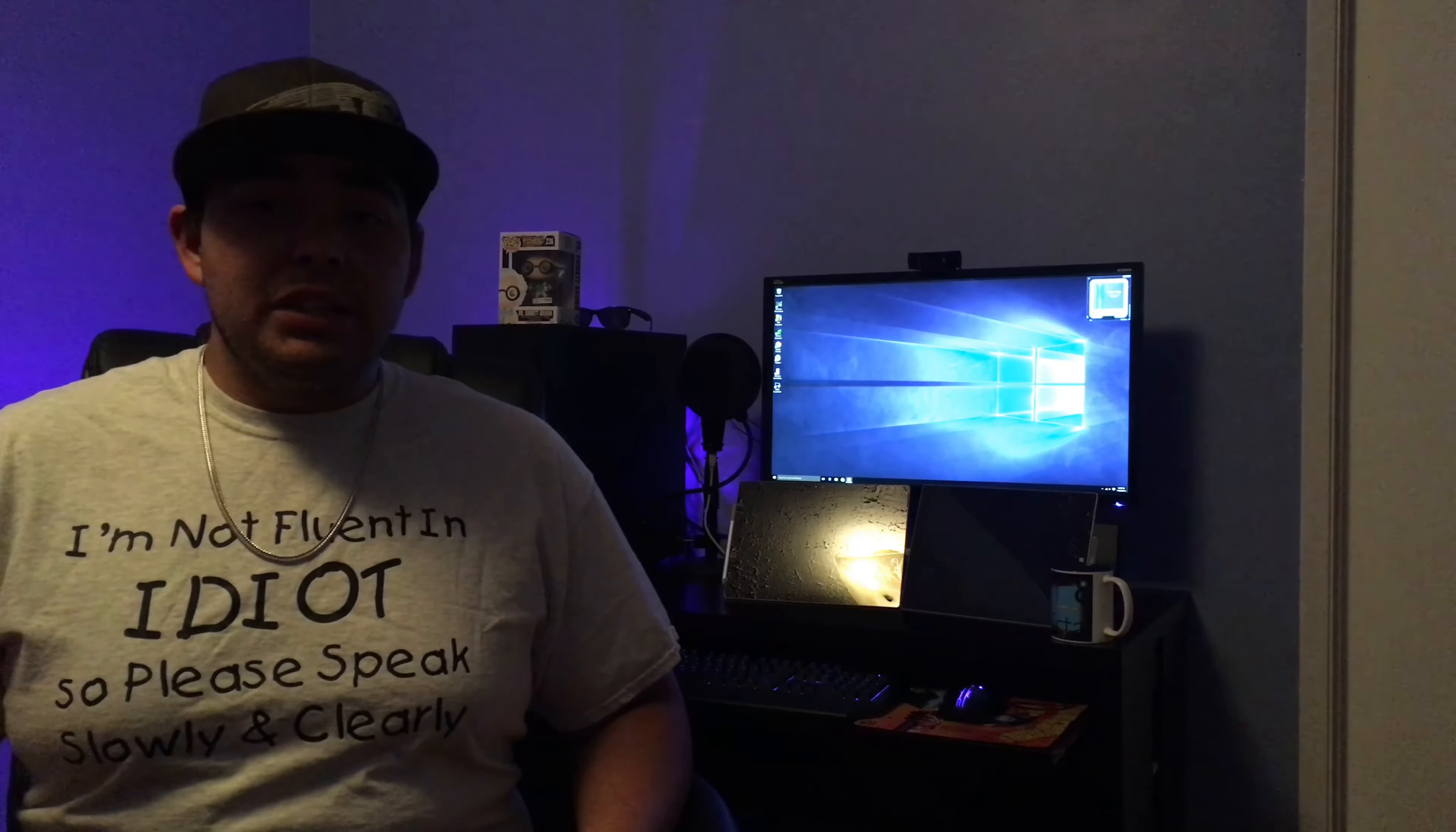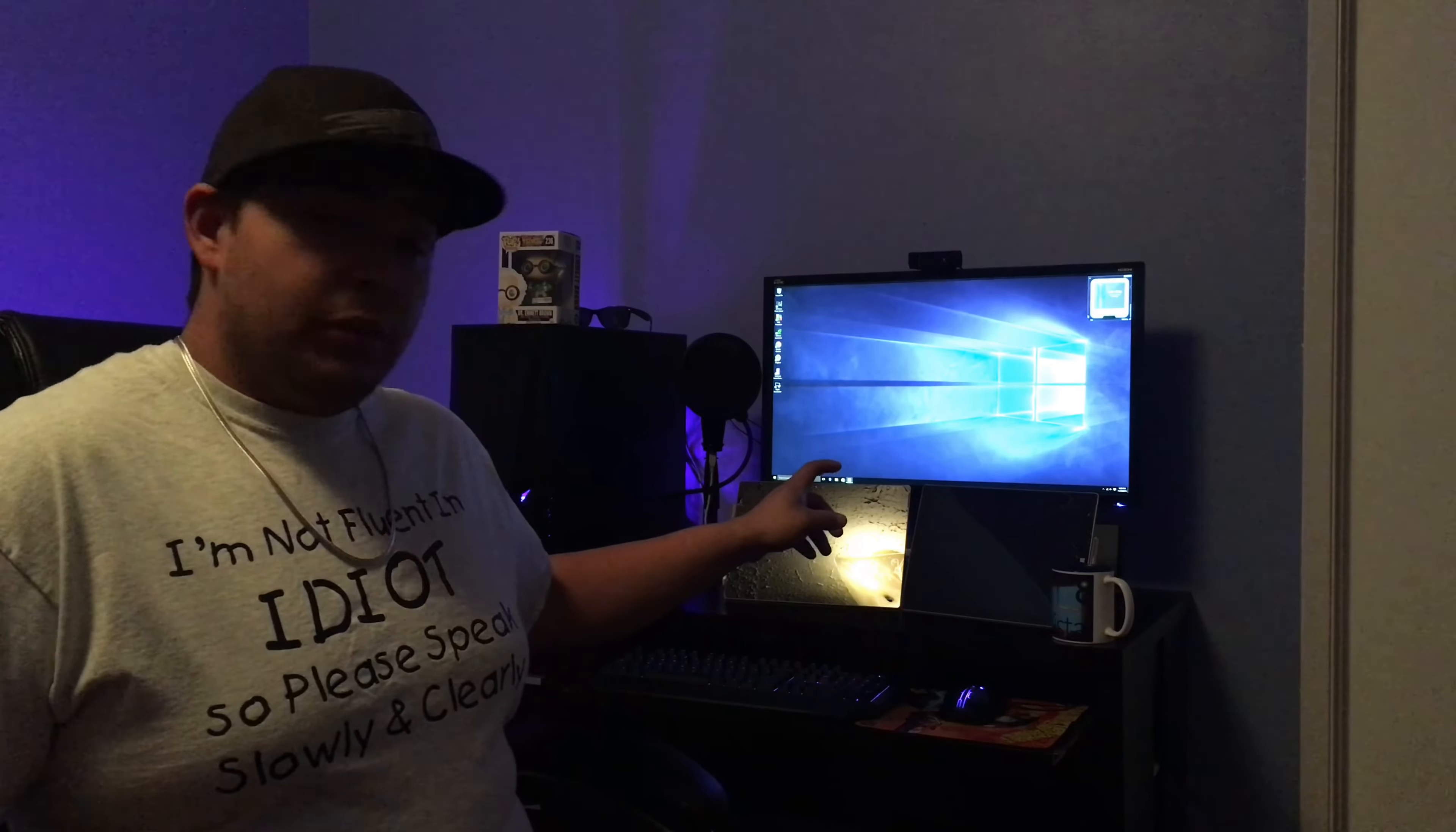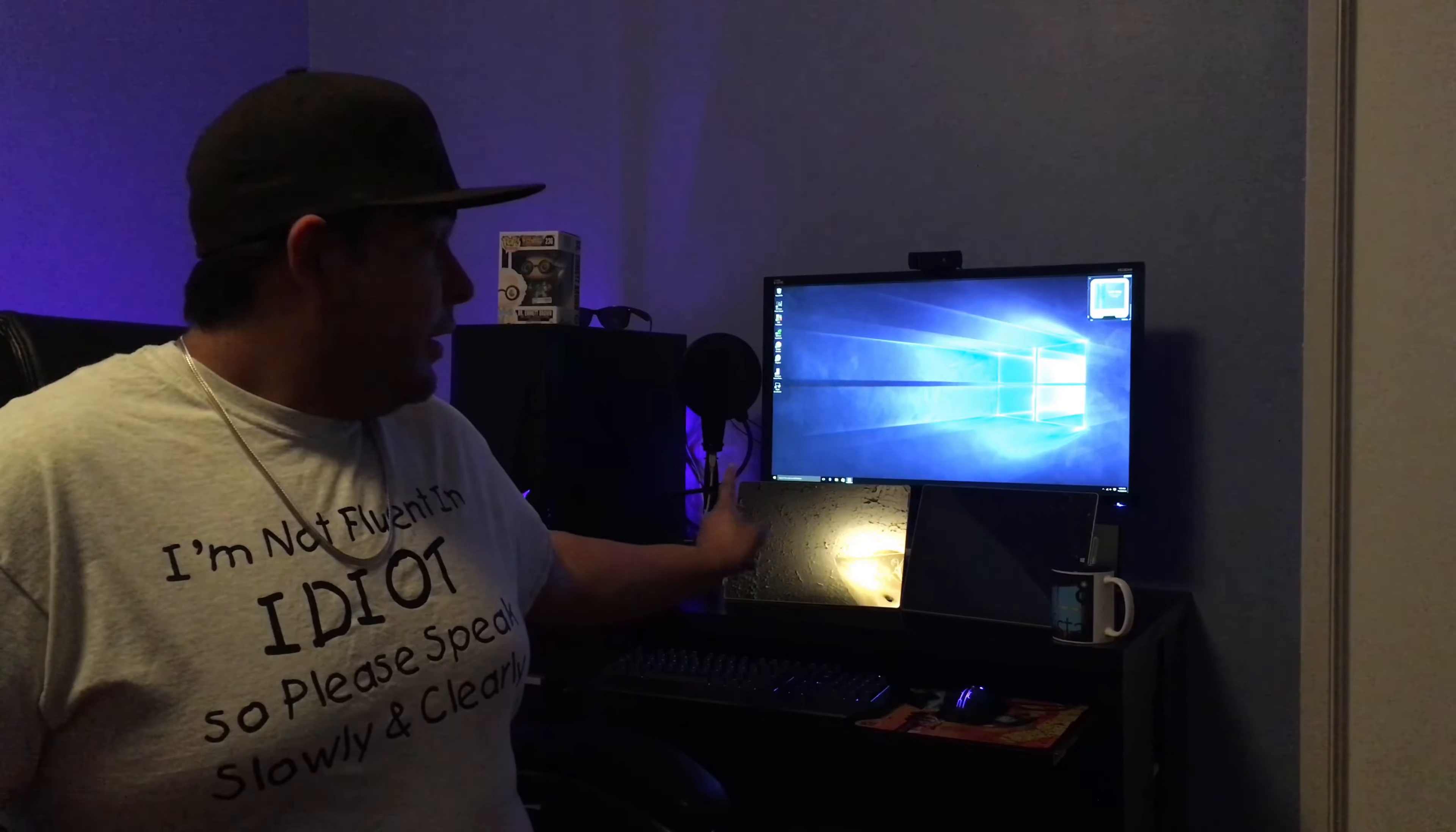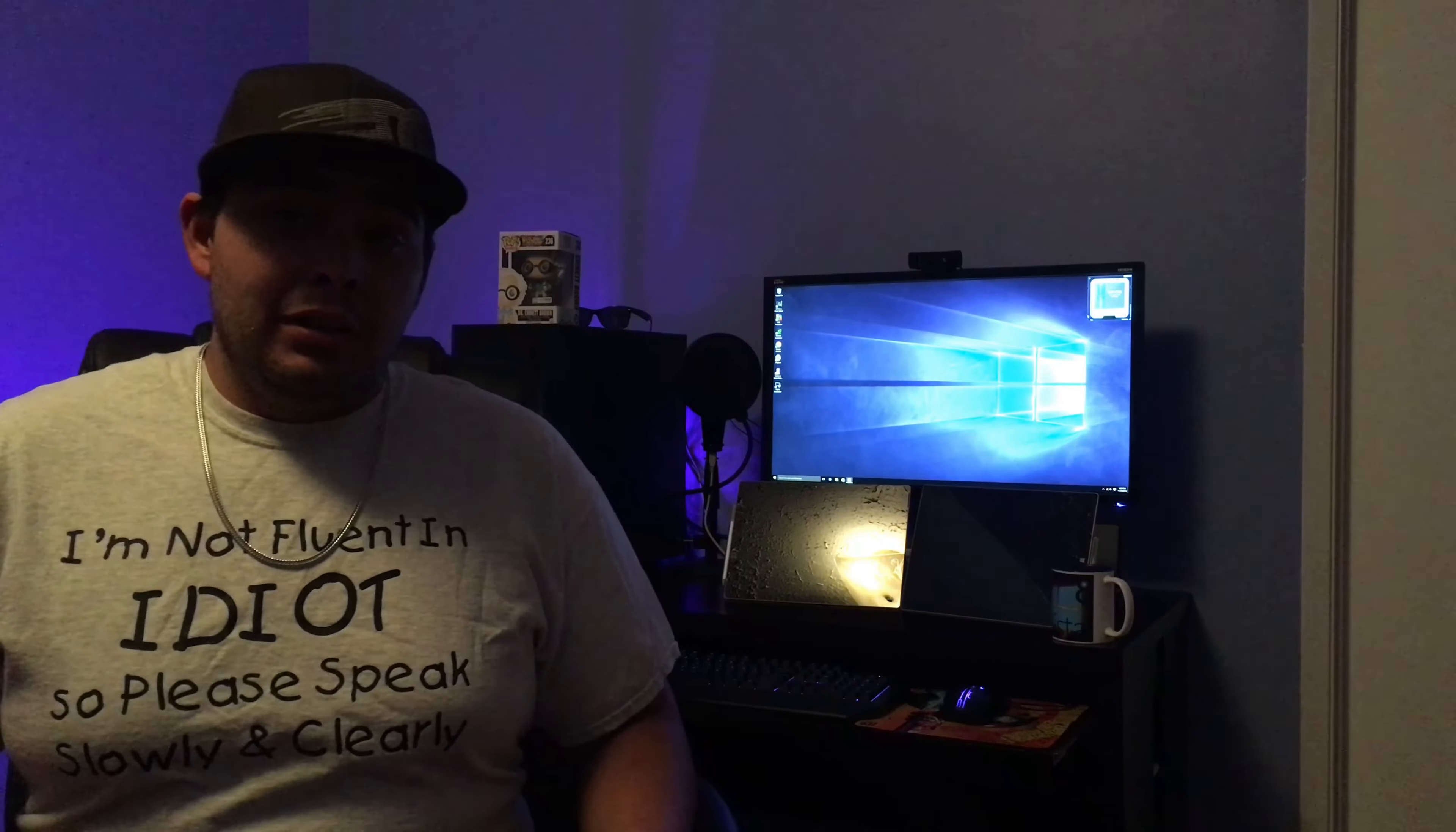What is up, guys? Windows ATM Hacks here, and we're going to be doing a side-by-side comparison of both the Surface Pro 3 and the Surface Pro 4. Let's get started.